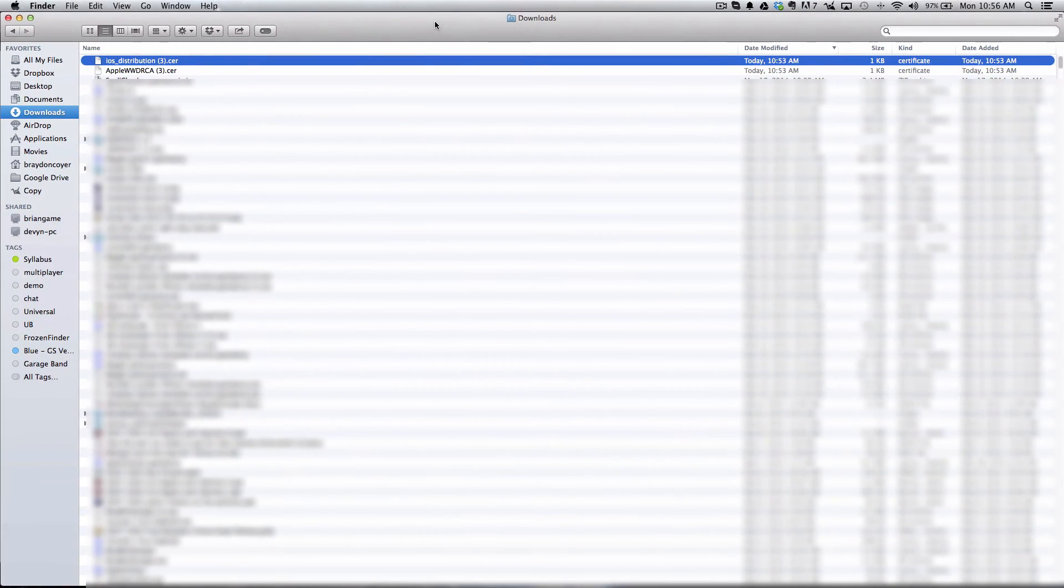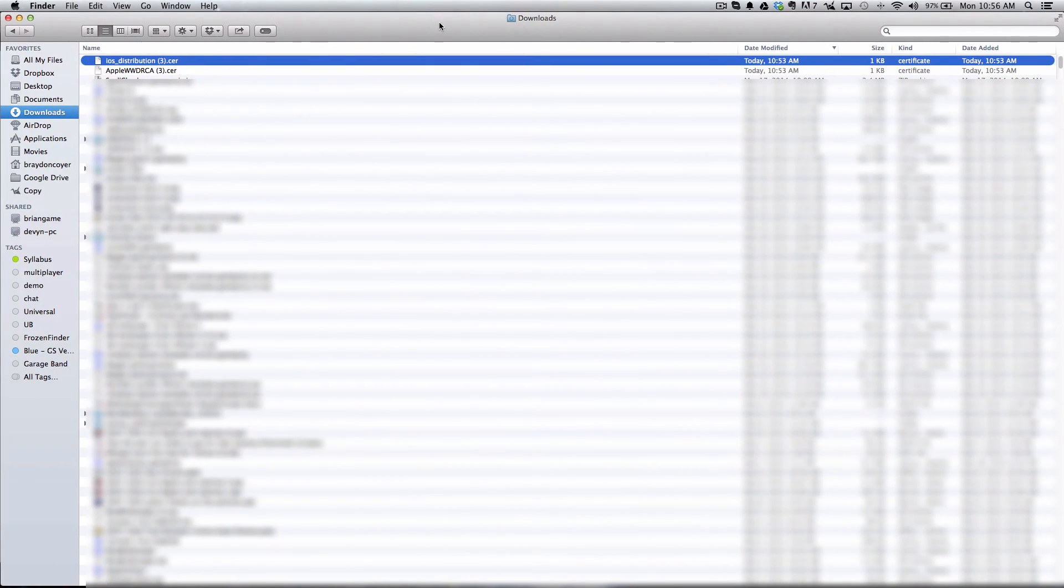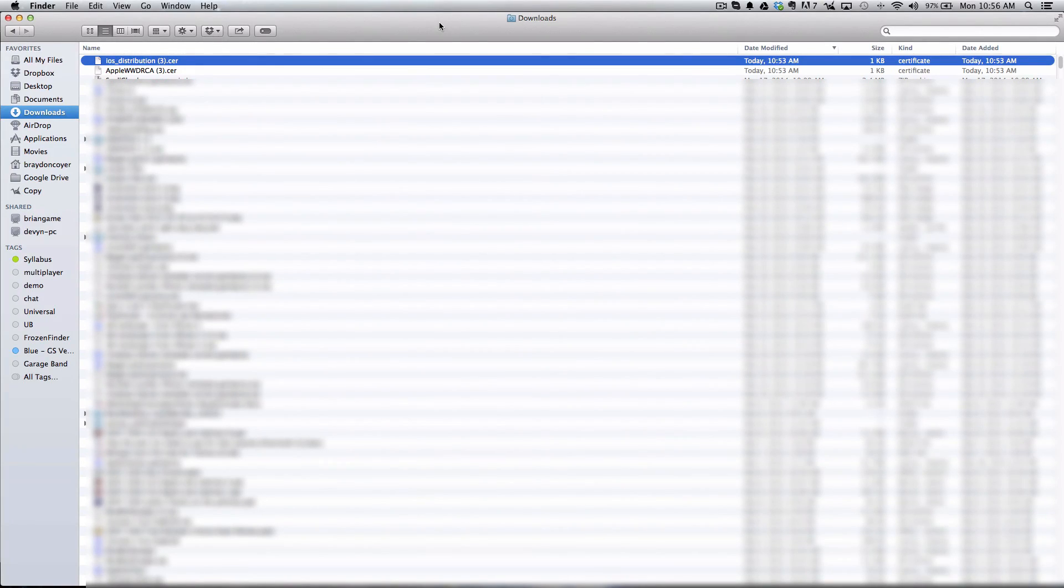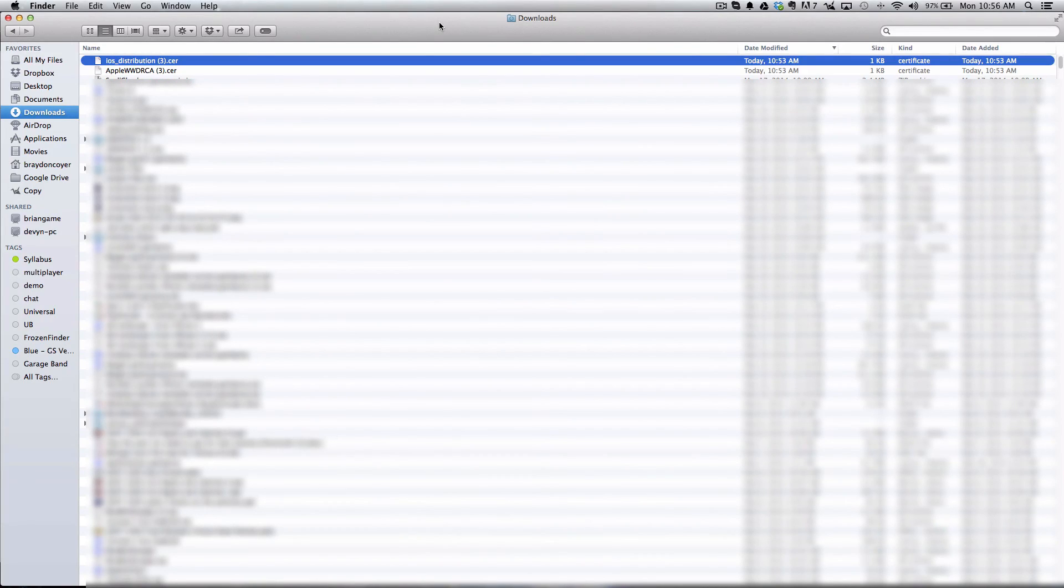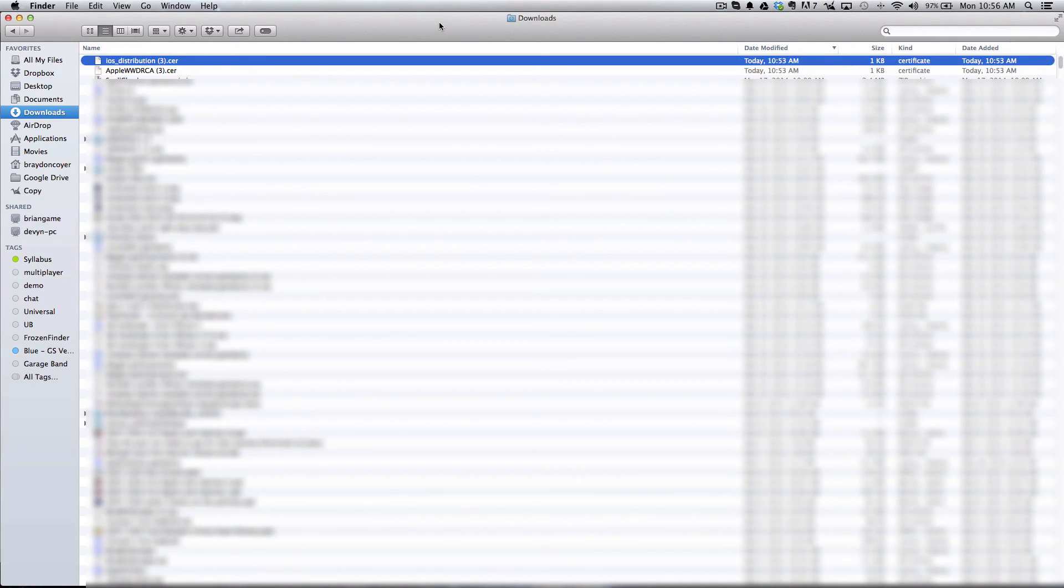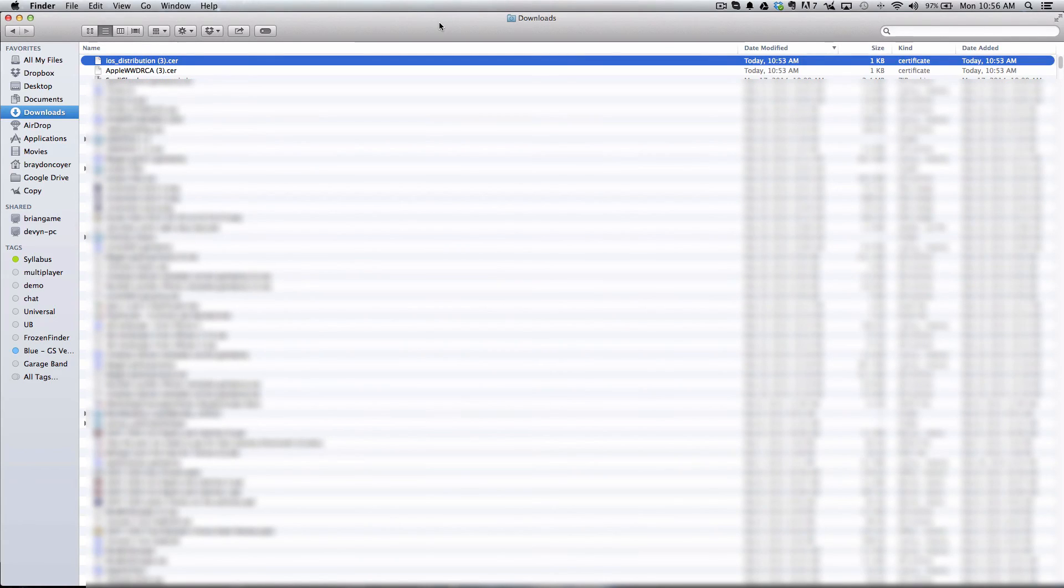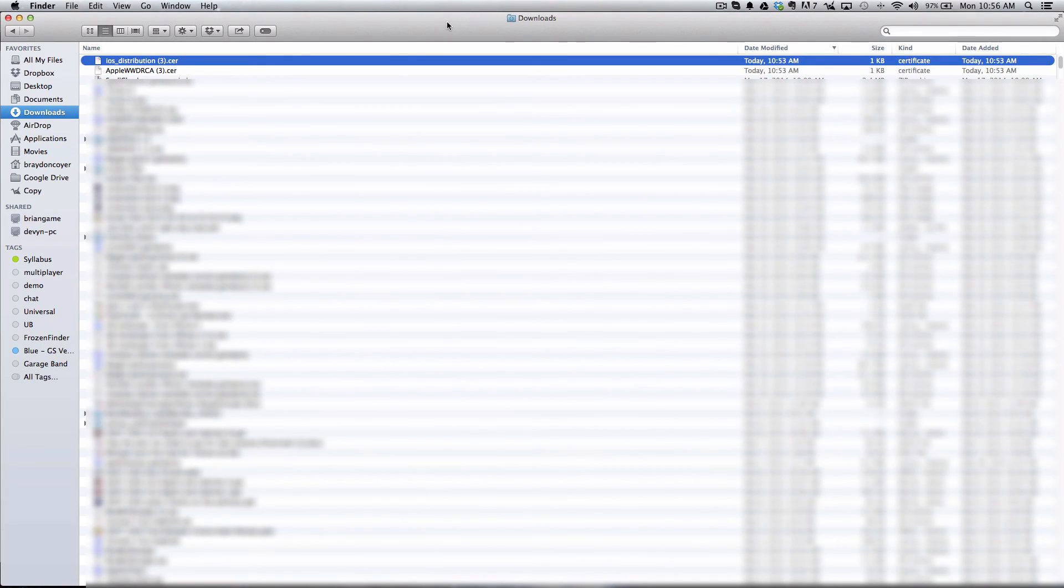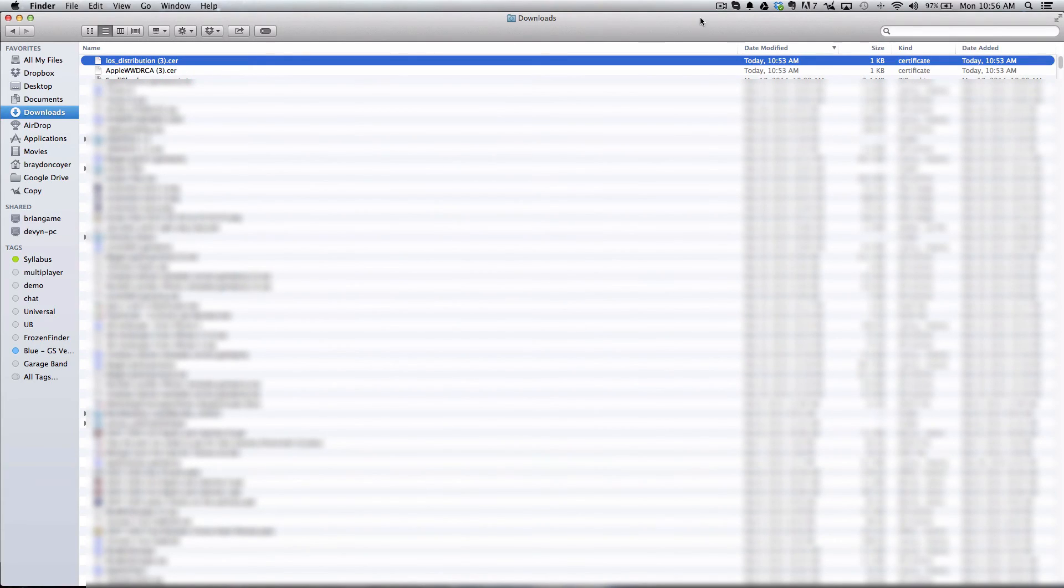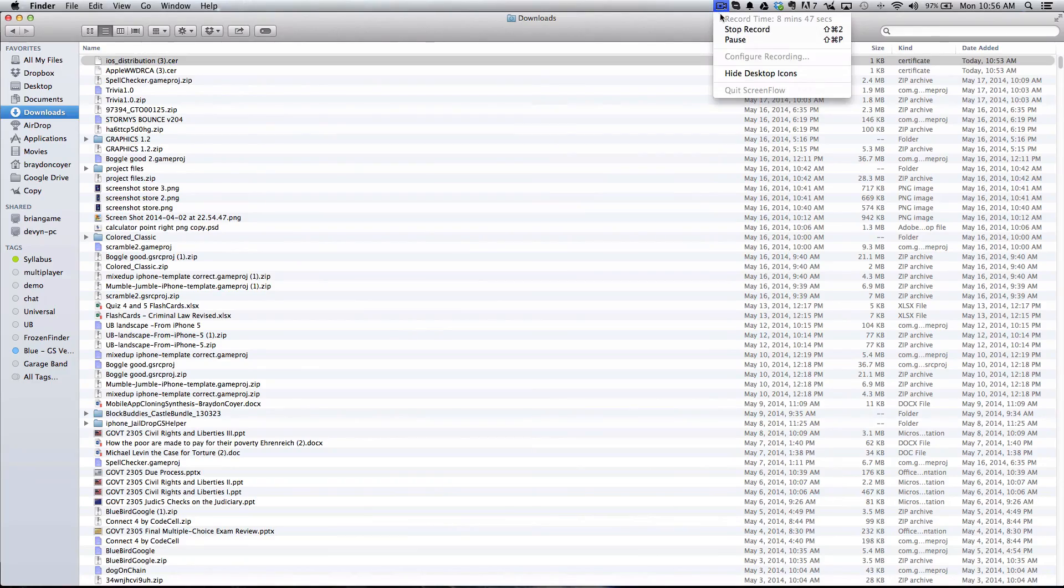In the next one, we'll go ahead and set up some app IDs and some devices for the provisioning profiles, and then we'll eventually get to the provisioning profiles. After all that's done and it's all installed, we'll go through submitting through GameSalad, generating through GameSalad, and then eventually getting it onto the device. I hope you guys have enjoyed this first video. Keep an eye out and continue on to the second video when it's out. I hope it's been helpful to you, and we'll see you in the next video.